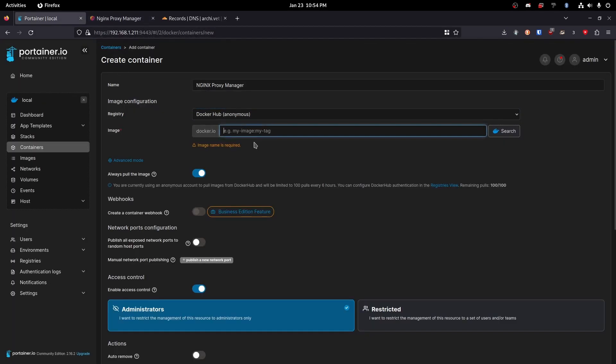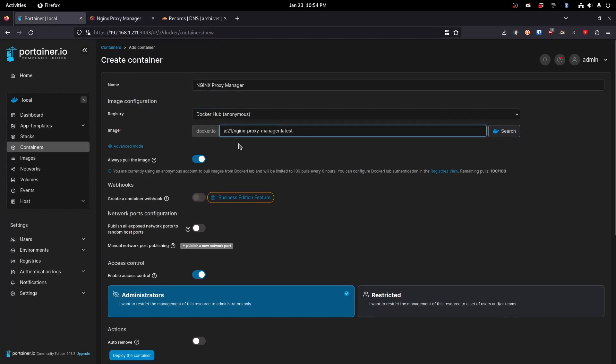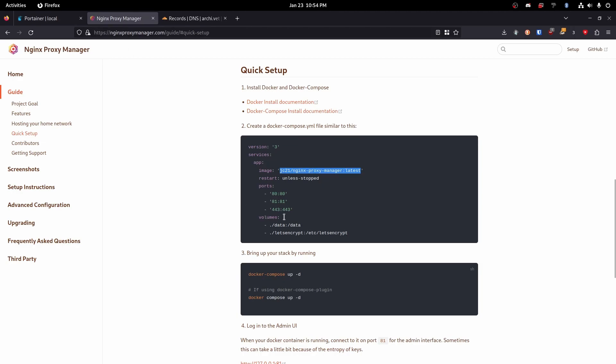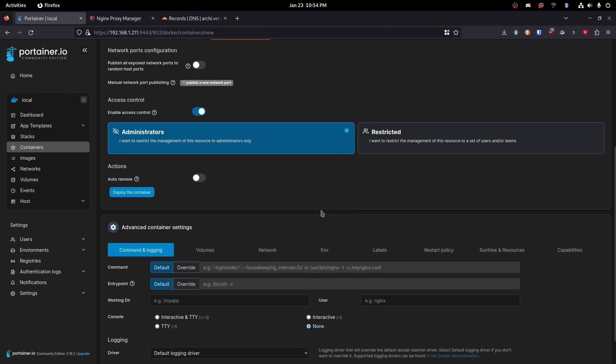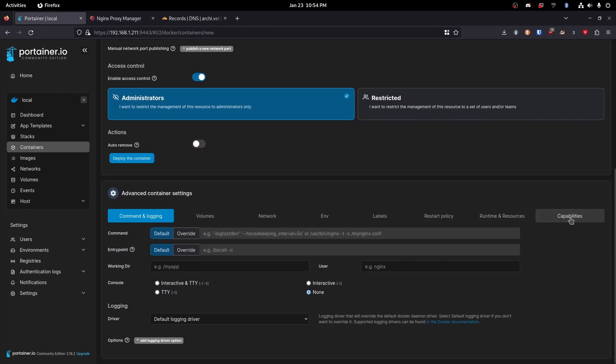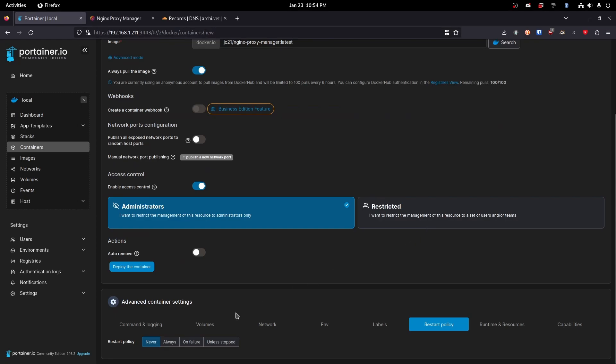We're going to go ahead and paste that in so we can see that it is there. Next we're going to head into here and go restart policy and I like to do unless stopped.